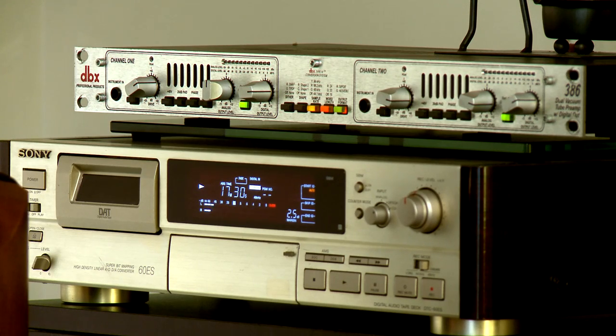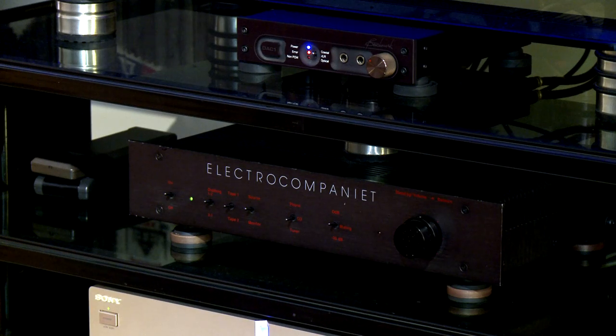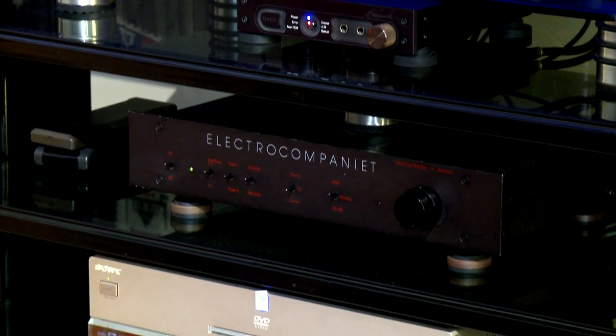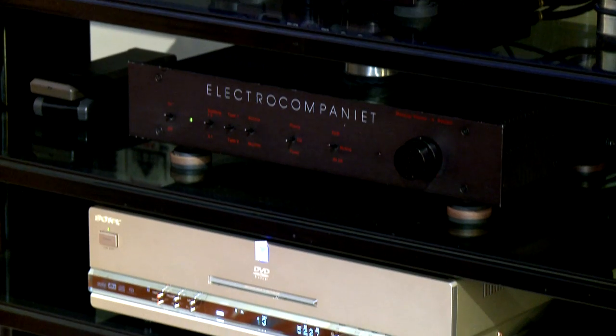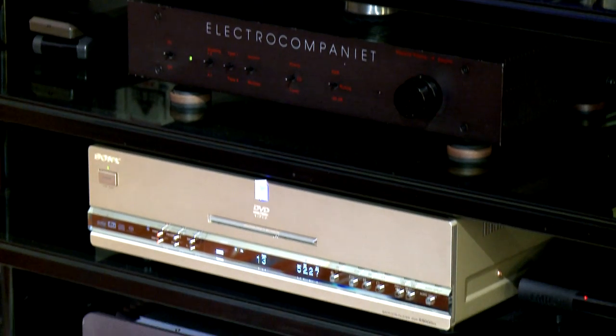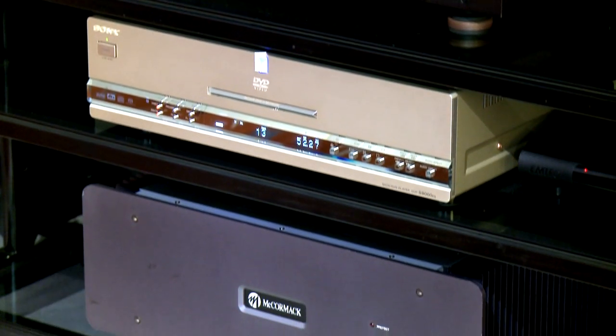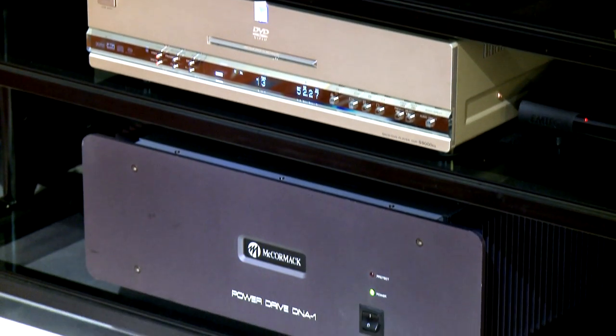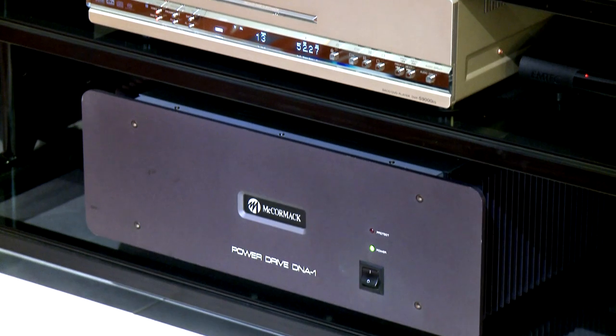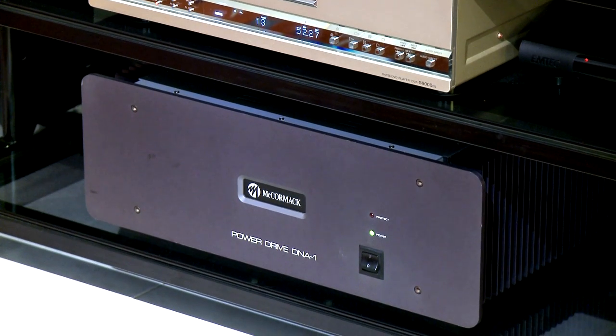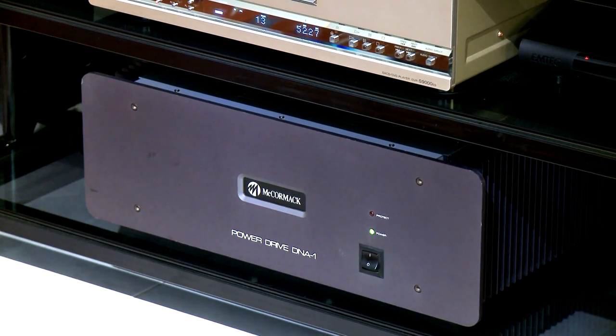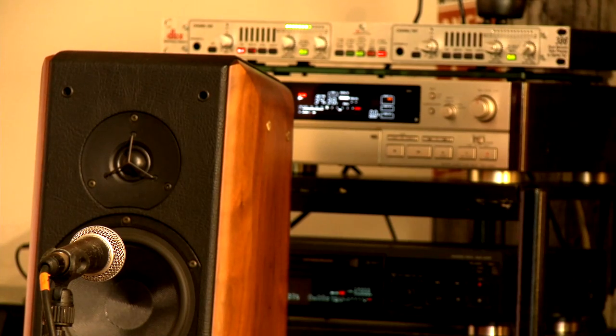Then I cabled the Hi-Fi system with low-quality cables, all at once - the power cable, the interconnect, and the speaker cables, and made a recording of some musical tracks.